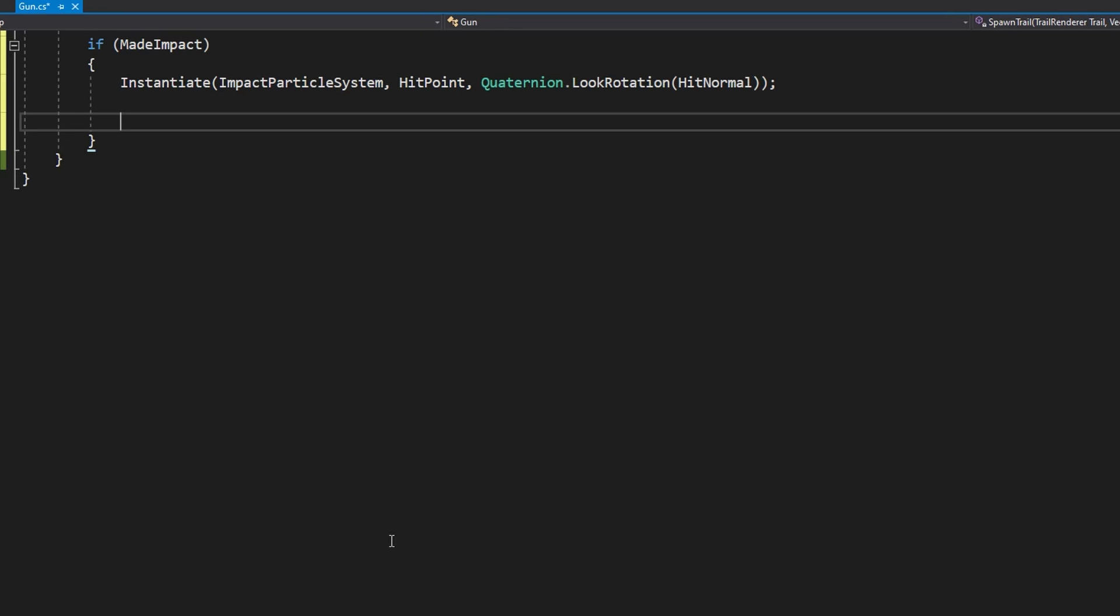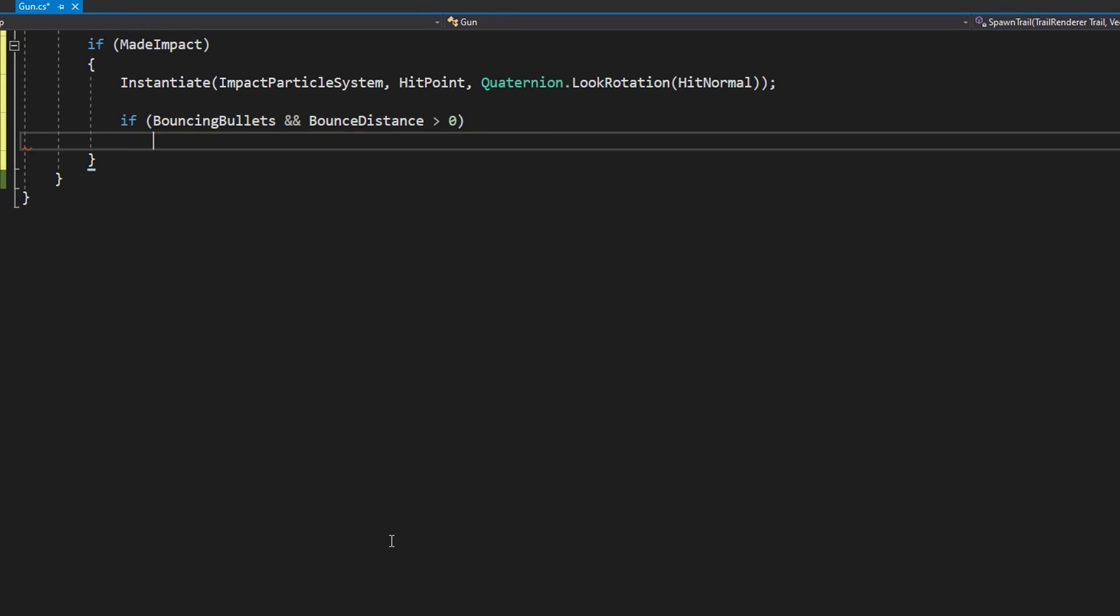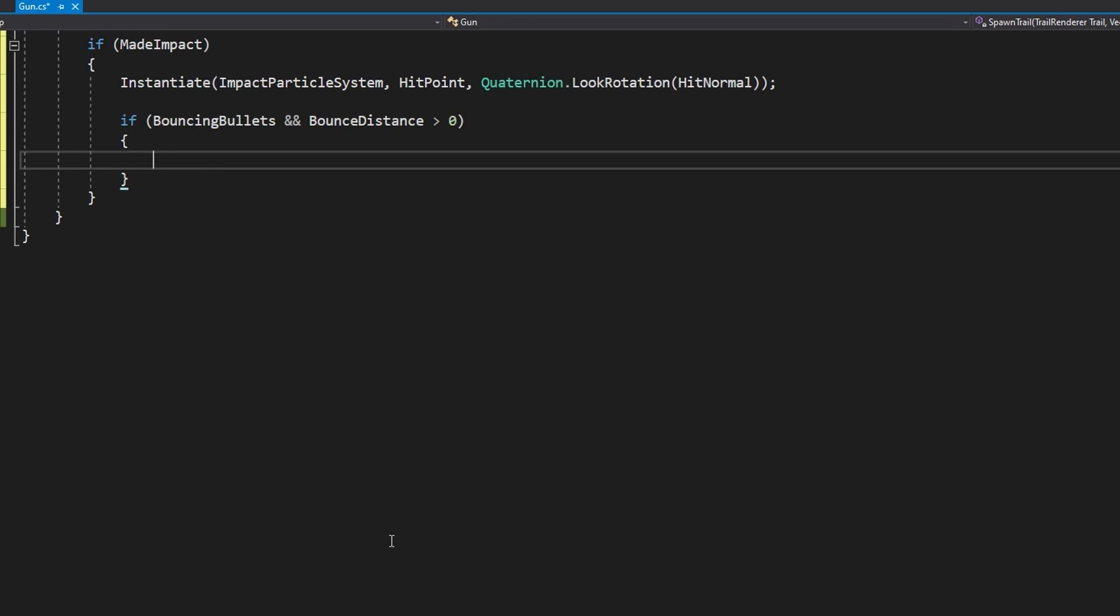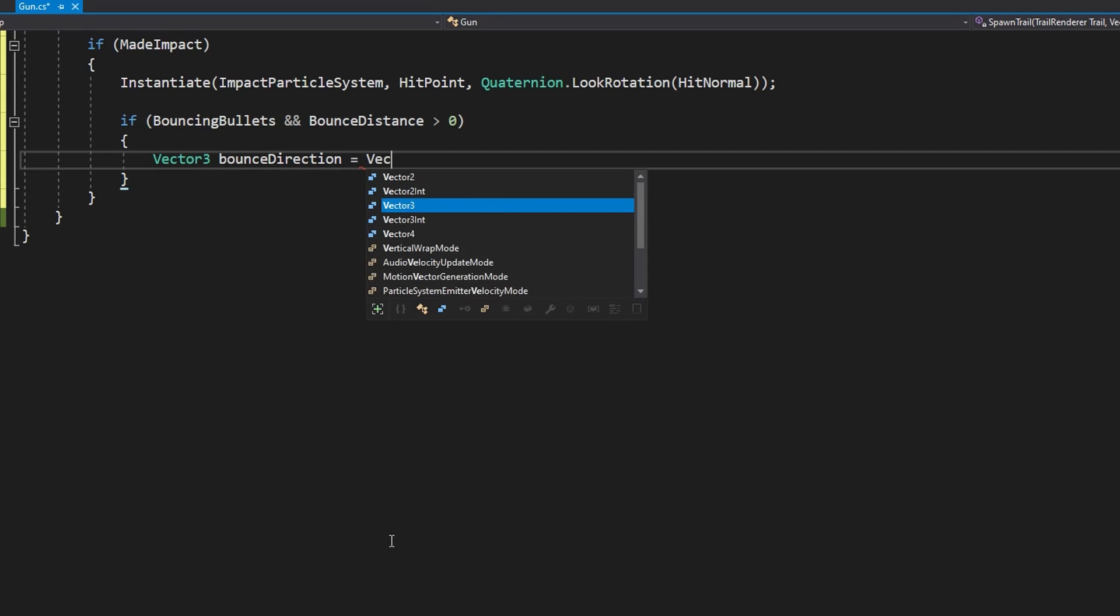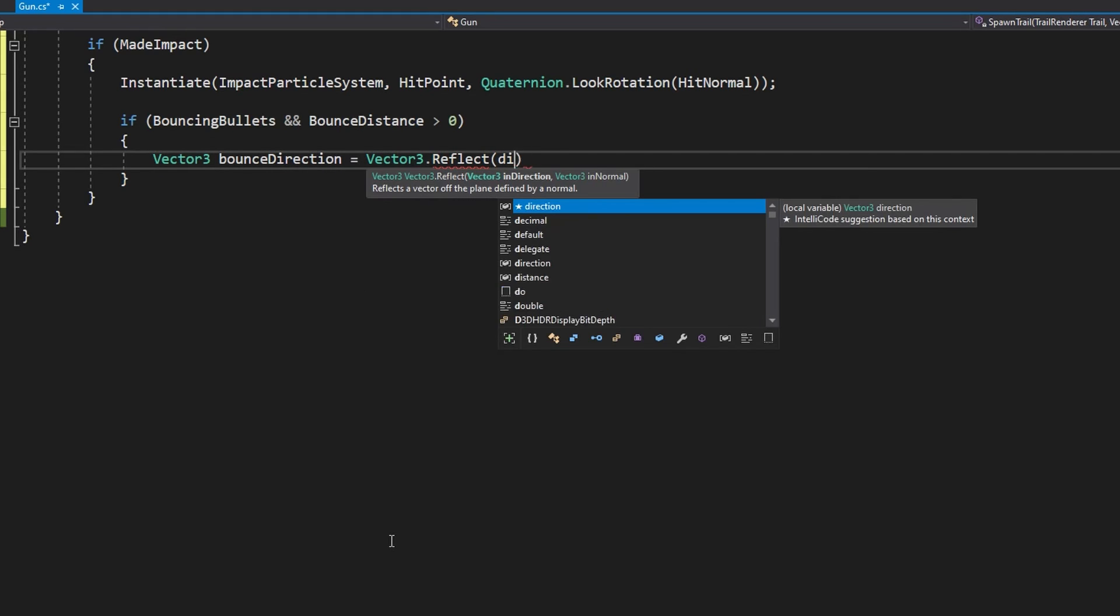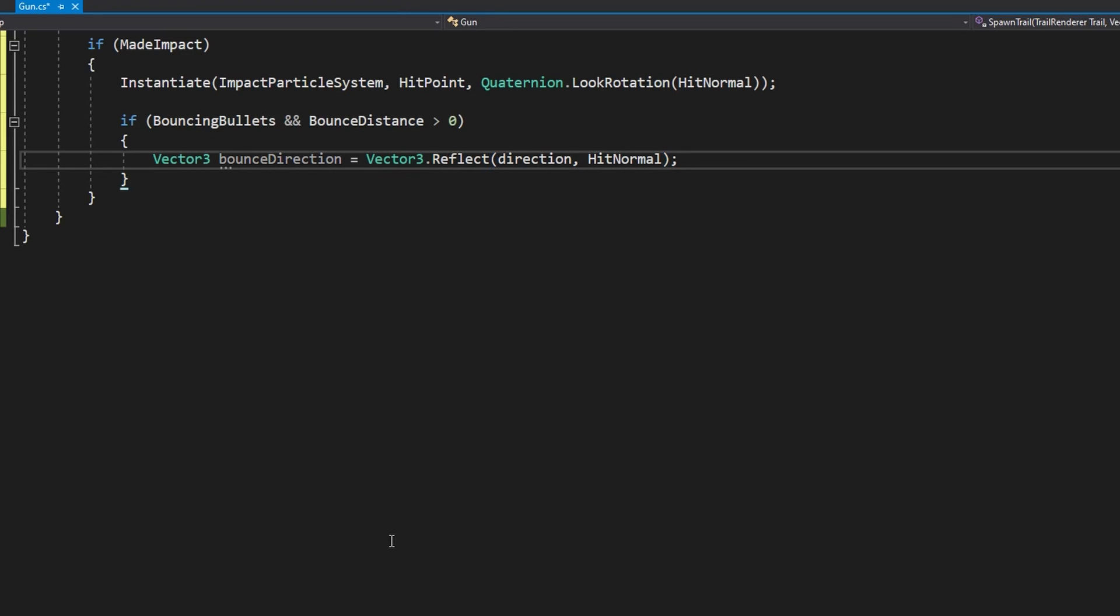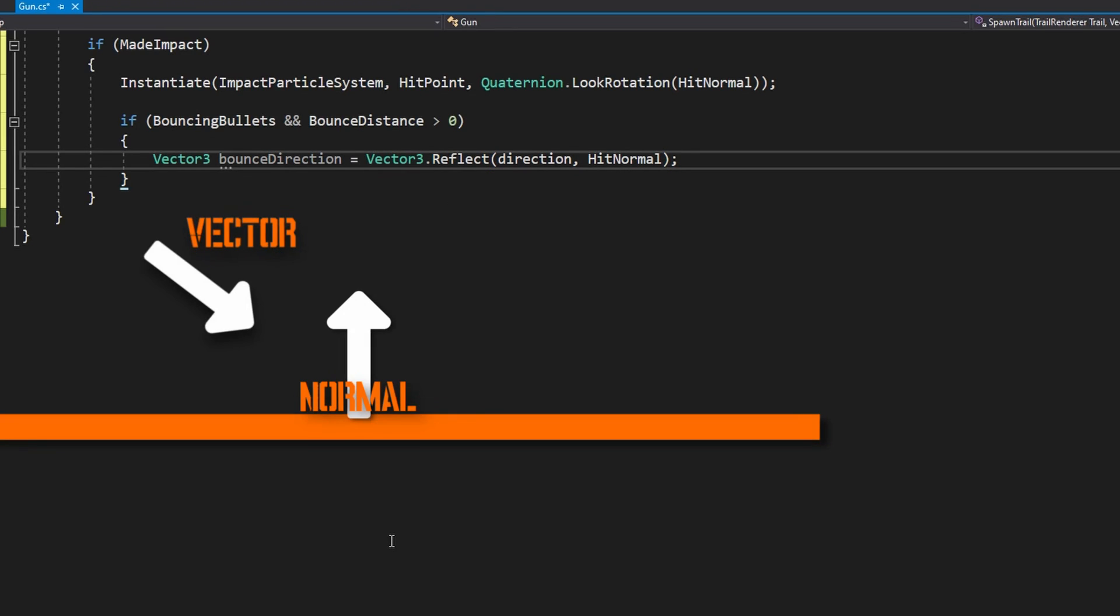If we've hit something we want to play a particle system so let's do Instantiate impactParticleSystem passing in the hitPoint and the Quaternion.LookRotation hitNormal. That's going to make our impact particle system be facing out from whatever object it hit. Again for these you should be using object pooling. After we spawn that particle system we're going to check if we want to have bouncing bullets.